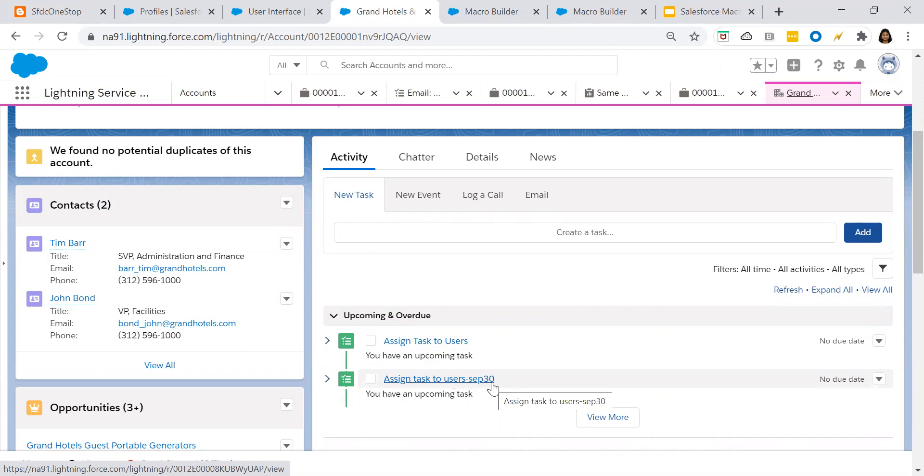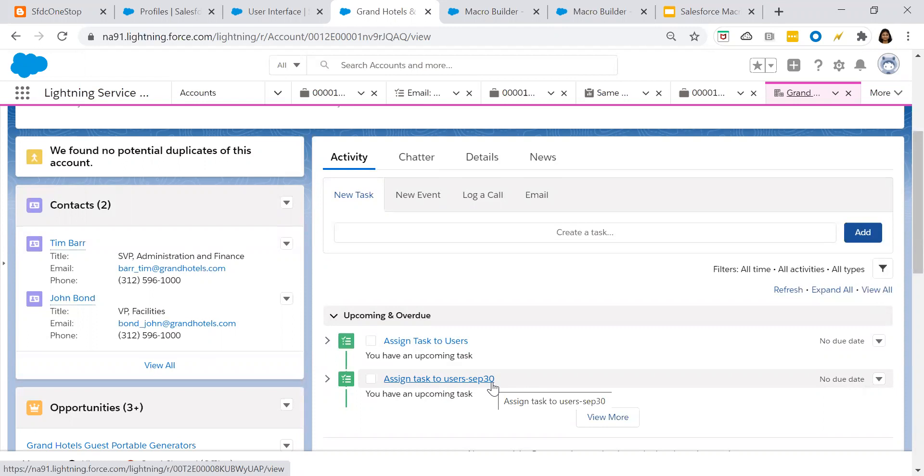Let's check whether the macro has applied or not. Just now, macro got updated. So assign tasks to the users, September 30. So this is how you create a bulk macro and you can use the bulk macro for multiple records, which makes the life of the support agents very easy.